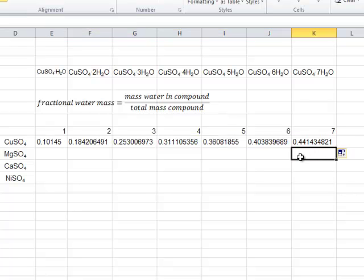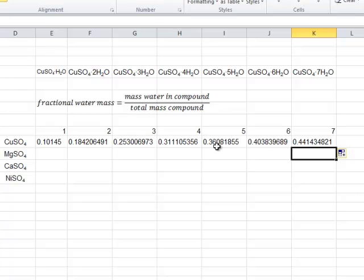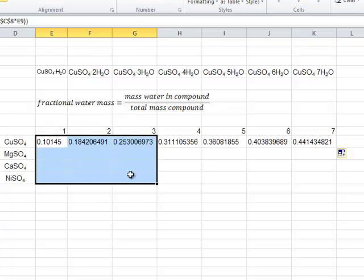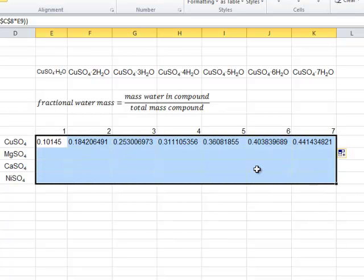But, there is a problem. We could not possibly have this level of precision in our laboratory. So, what we need to do is give a little more reasonable of a value.